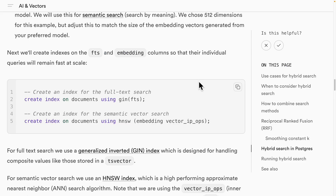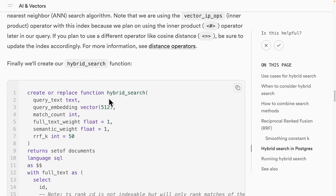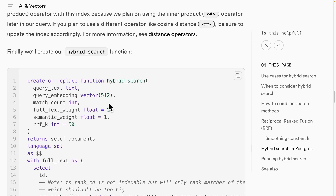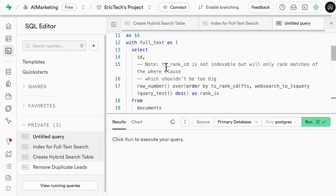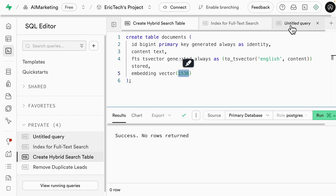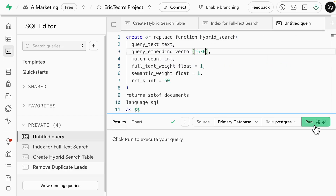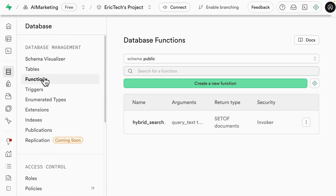To enable hybrid search, we also need to create a function. Following the documentation, we scroll down to find the hybrid search function, which creates the functionality to combine full text search with semantic search into the search results. We copy this, create a new query, paste it, set the embedding vector dimension to 1536, and run it. It runs successfully, and under Database > Functions, we can see the hybrid search function has been created.